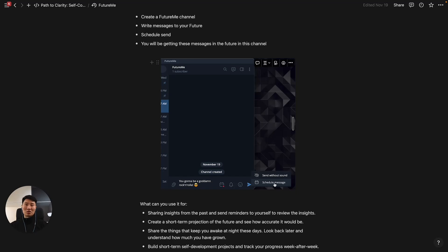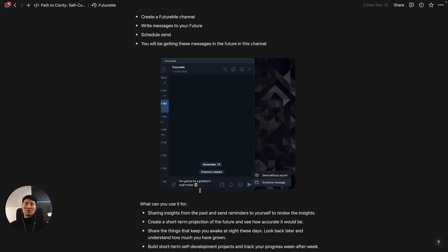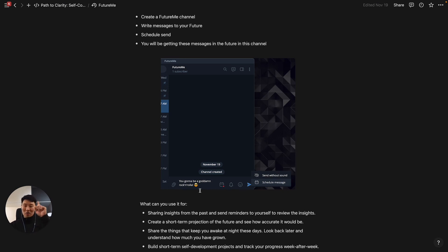Something you can do: you can use a messenger like Telegram where you can schedule messages. You can create a separate channel for yourself where you're the only one—it's a private channel—but you can schedule messages and do the same thing on a more fast, prompt-type basis. Quick insights, quick messages, and then receive them in the future. That would serve you as a reminder to constantly think about that future self and that vision that you have for yourself.